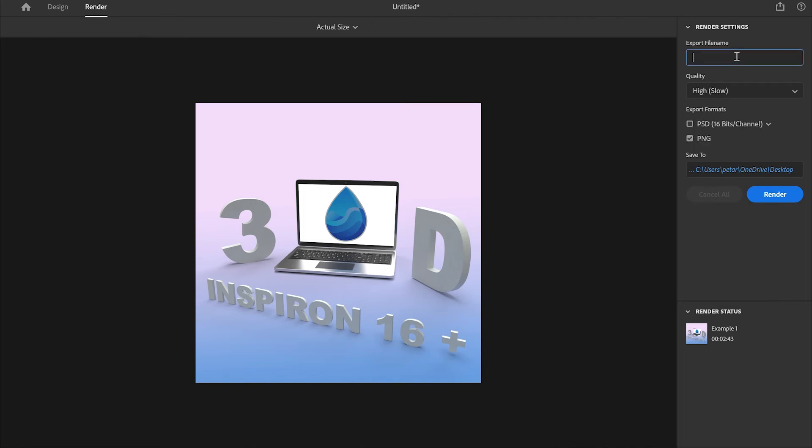Let's just change the name of it. I'm just going to write example two. Here you can choose what kind of format you want to render it to, and in my case it's PNG. So I'm going to press render and let's see how long this is going to take us.